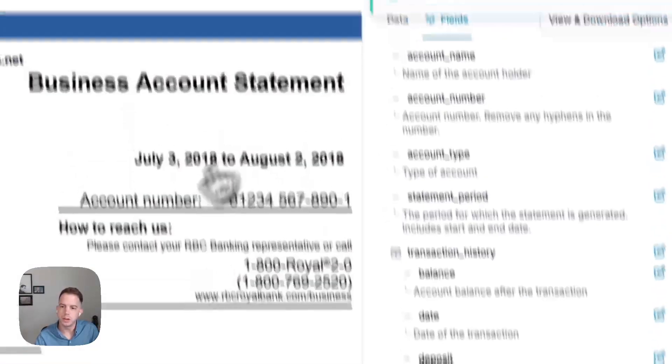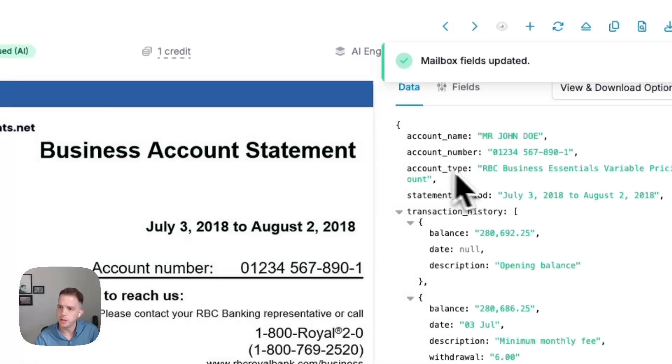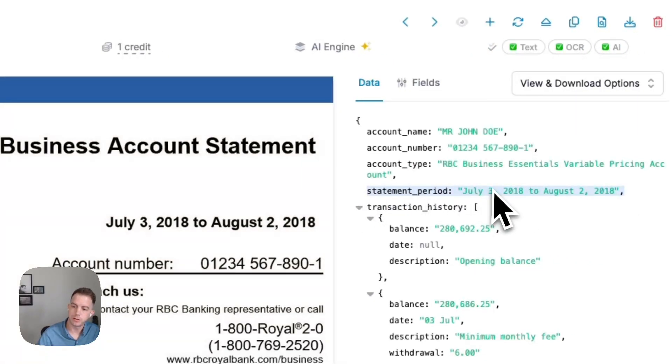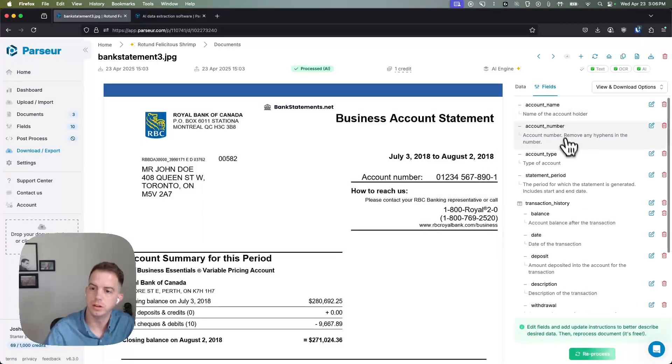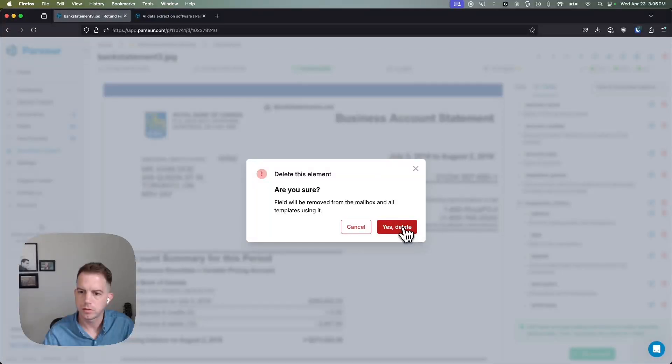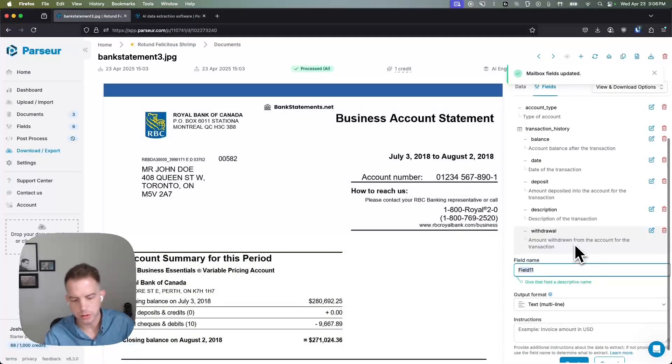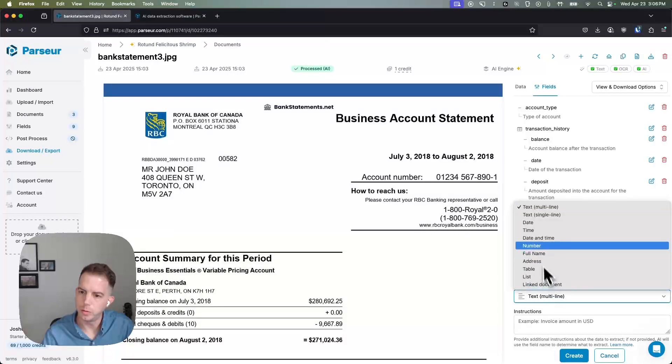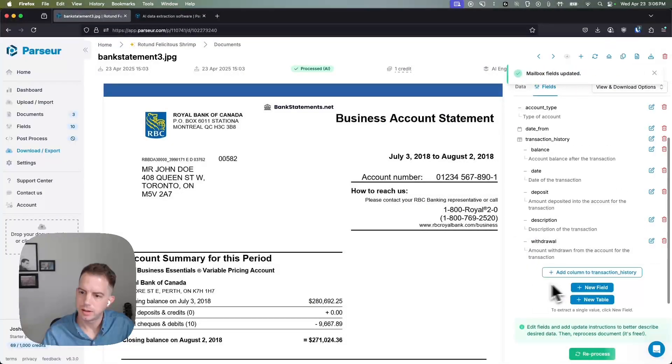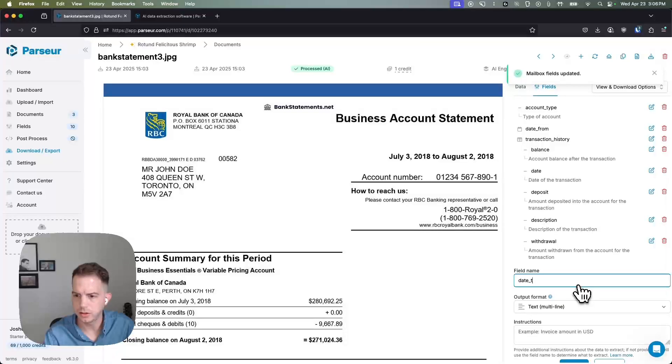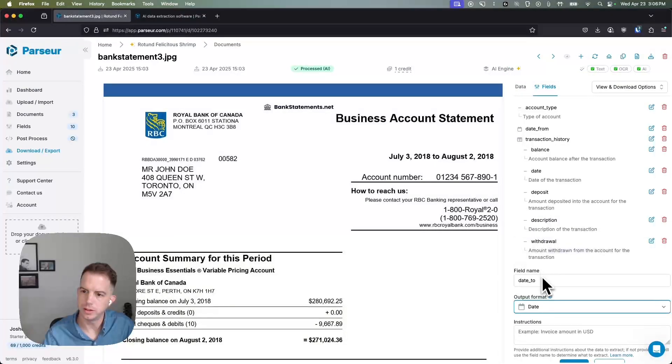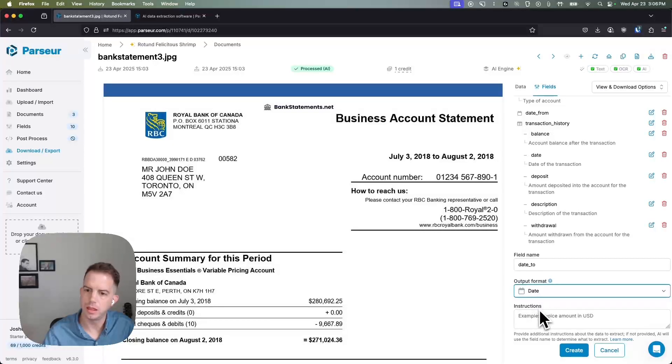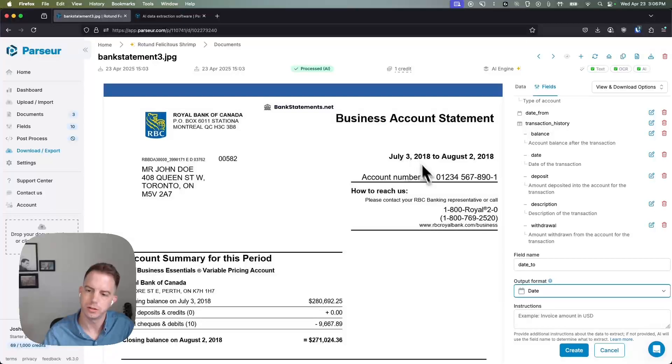Another thing that I might want to change, I can see statement period is being captured with two long form dates. Maybe I'd like from two dates captured as different fields in a machine readable format. We can delete this field and we're going to create two new ones. We'll say date from, set the output format to date, and then date to, output format to date. This is going to automatically format the output so it's not going to return July 3, 2018, we'll see 07-03-2018.